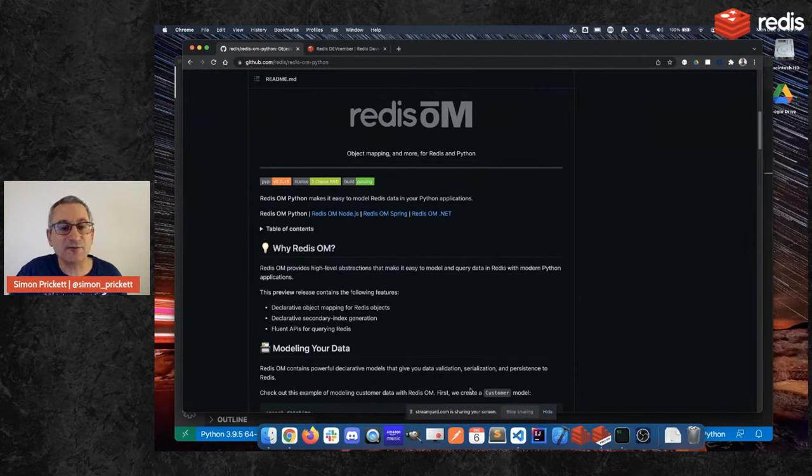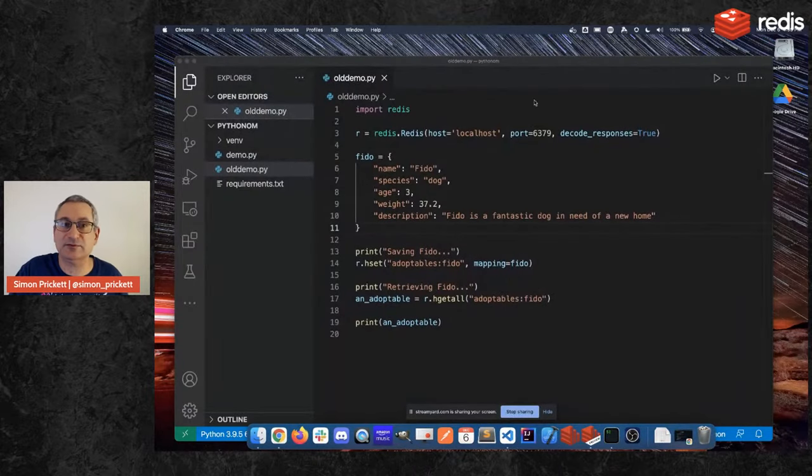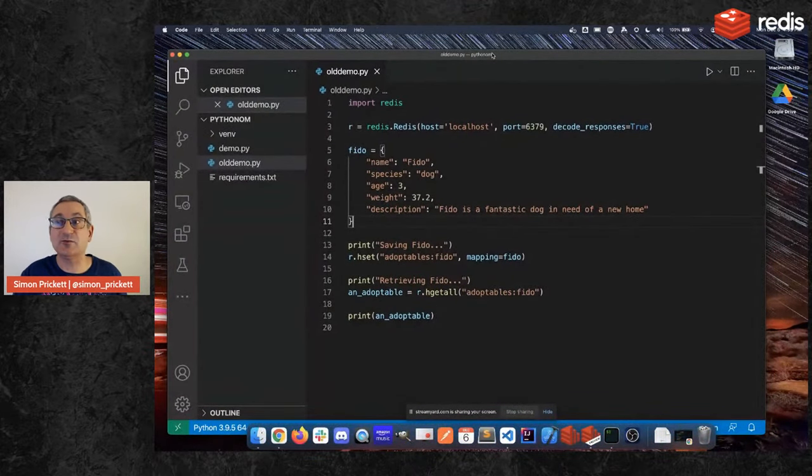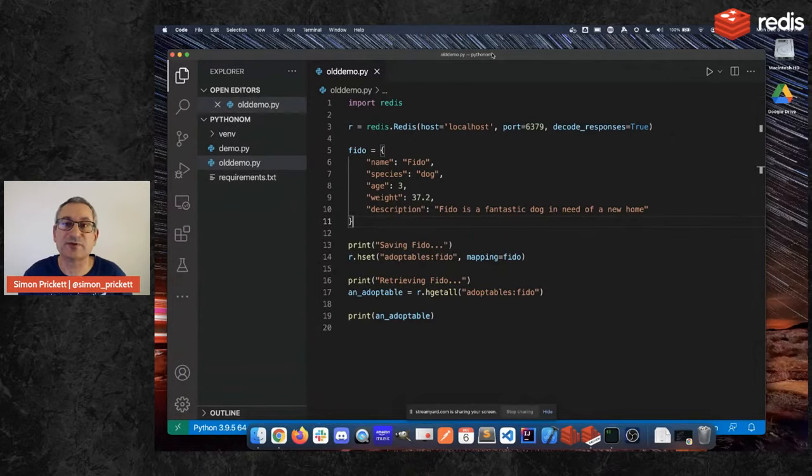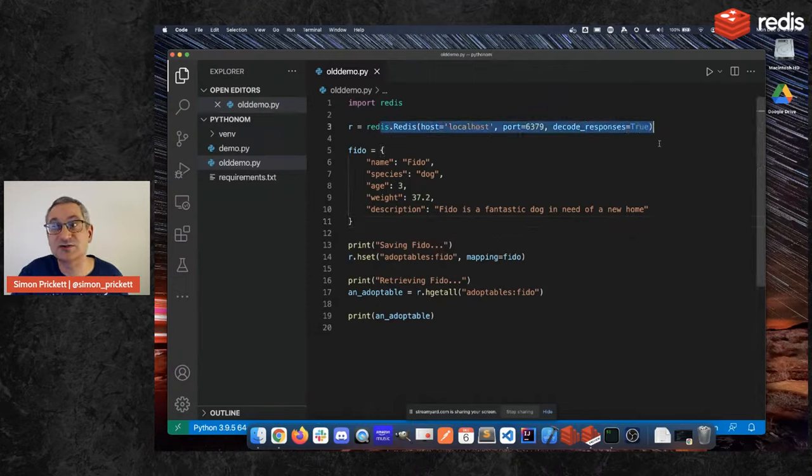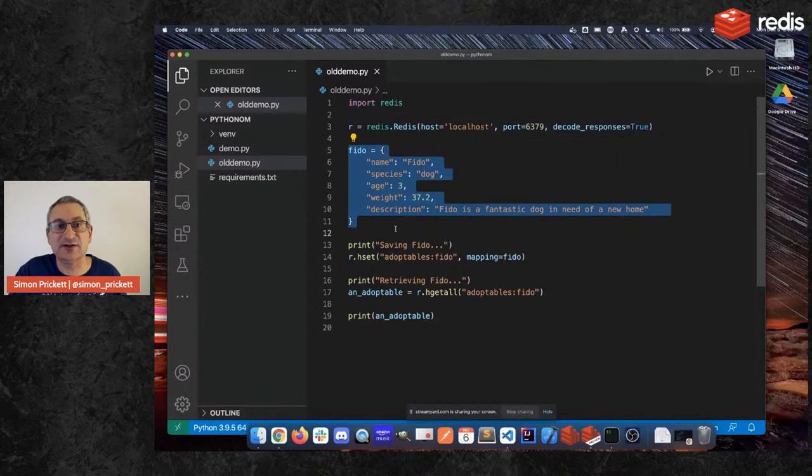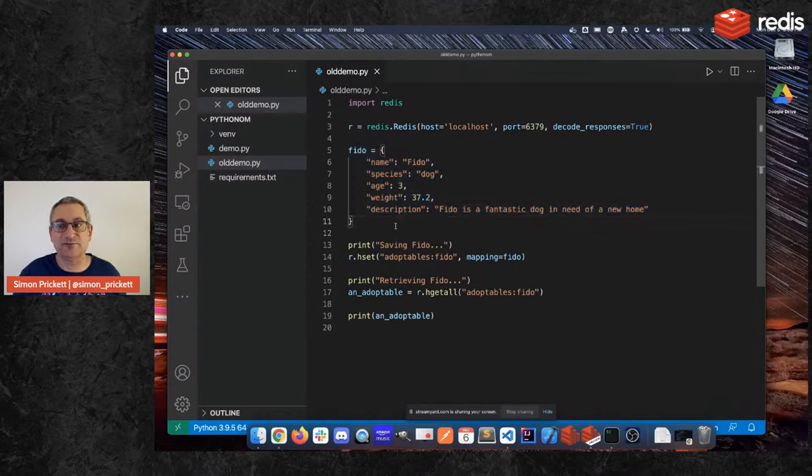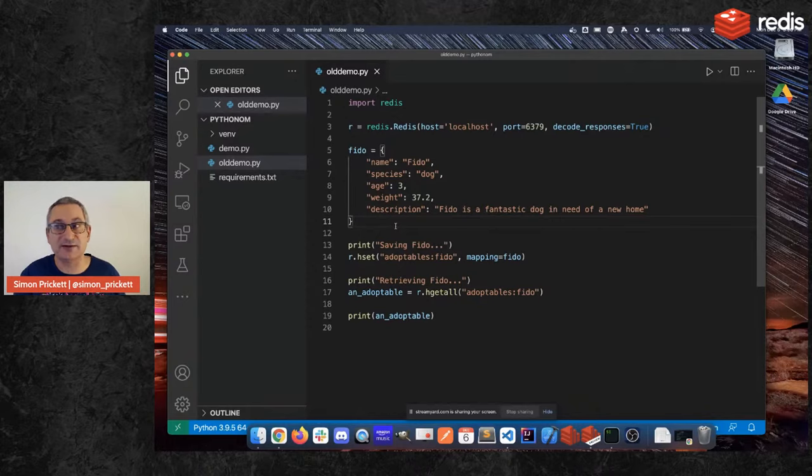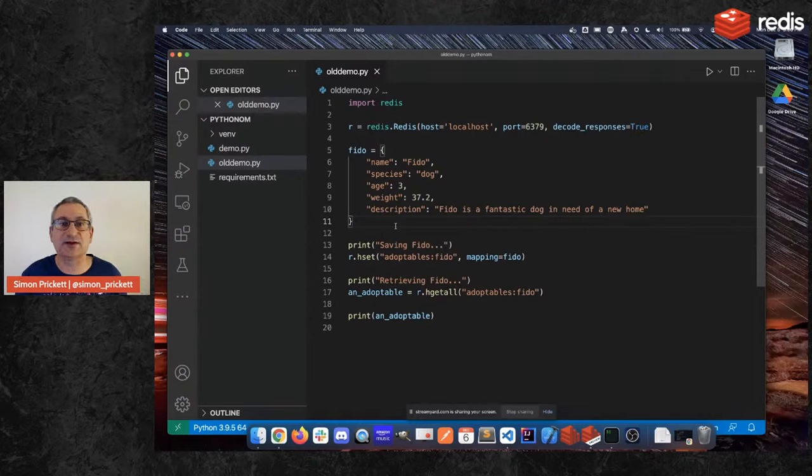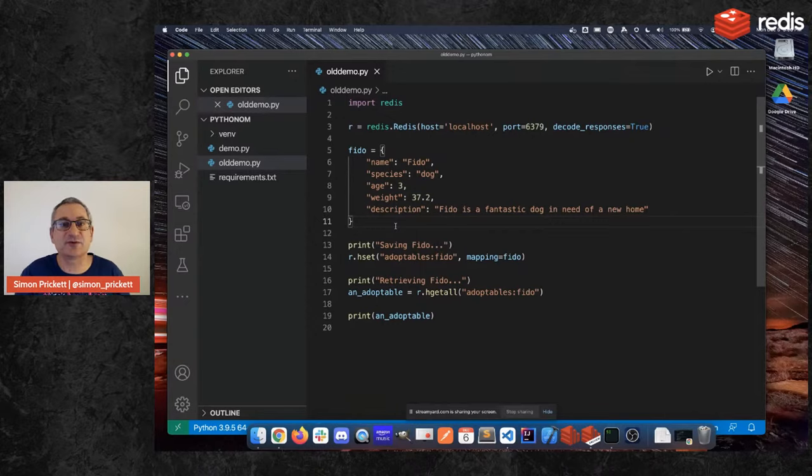So I've got a quick example of some code here. So traditionally we would have written something to a hash in Redis using Redis-py and we'd have done that using a dictionary. So here I'm creating a connection to Redis, I'm just using Redis on my local machine, and here I've got a dictionary of things that I want to store. So imagine I'm an animal adoption shelter and I want a really fast website so it's powered by Redis and I want that fast website to be about all of the animals that I have for adoption.